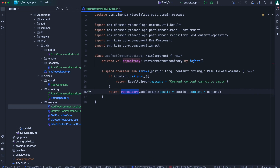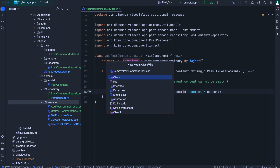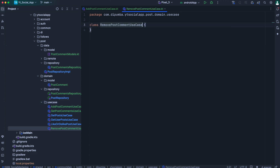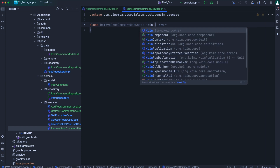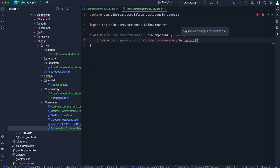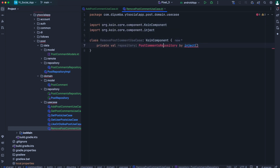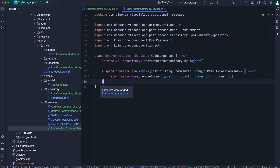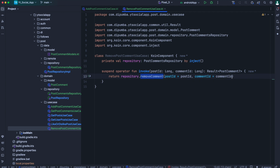For the last use case for the comment feature, we create a new class named remove post comment use case. Make it a Koin component, inject the repository, then override the invoke operator function and call repository dot remove comment, passing the post ID and the comment ID.